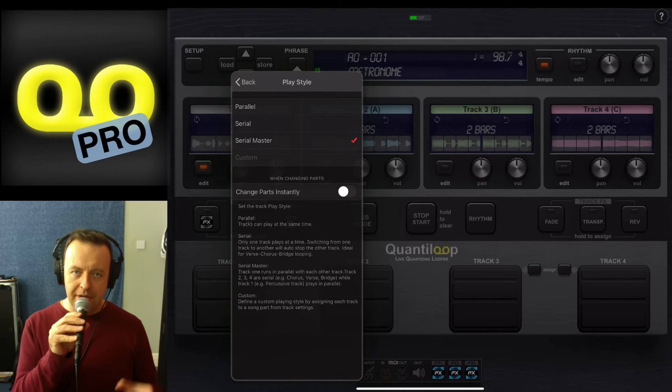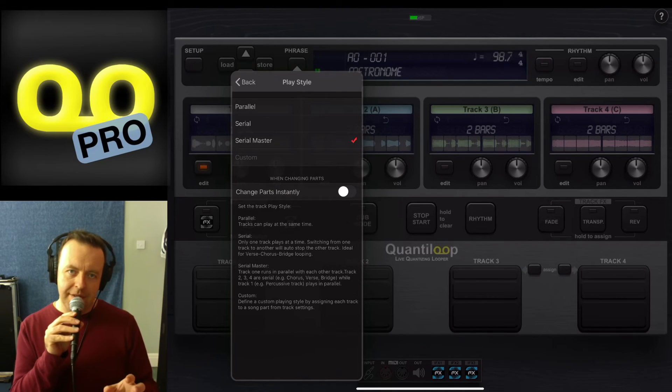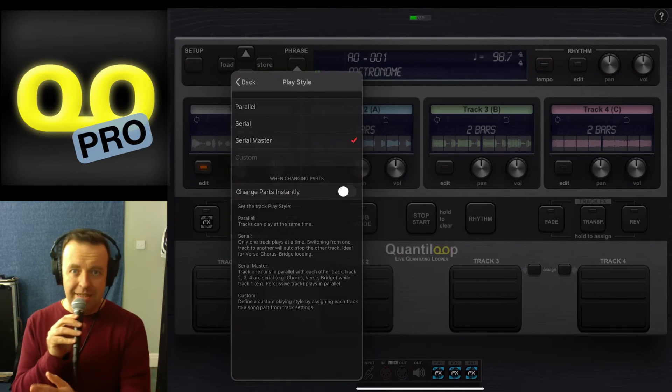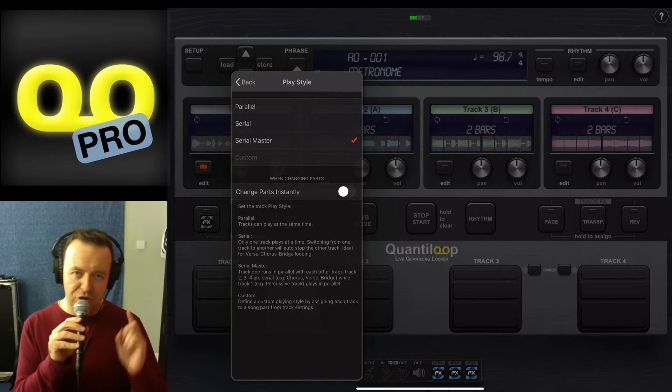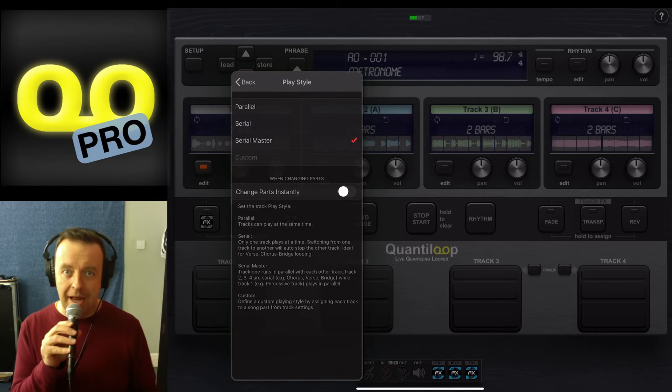So the next mode is serial master. Serial master is basically serial mode, but track one can be played as well.